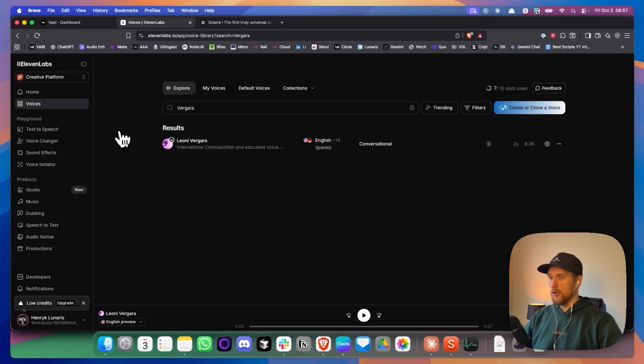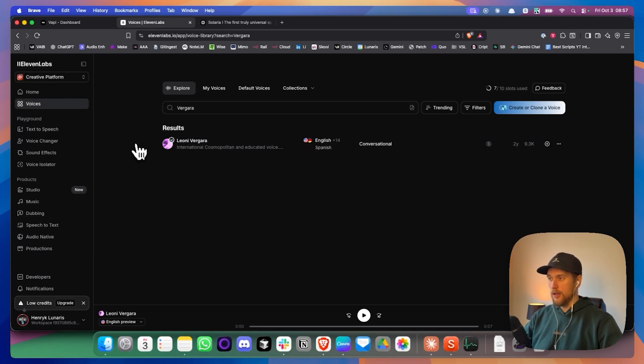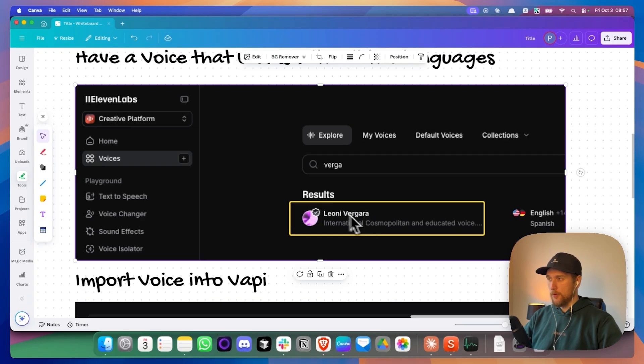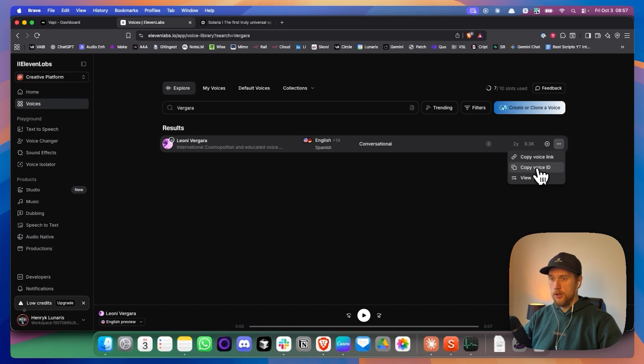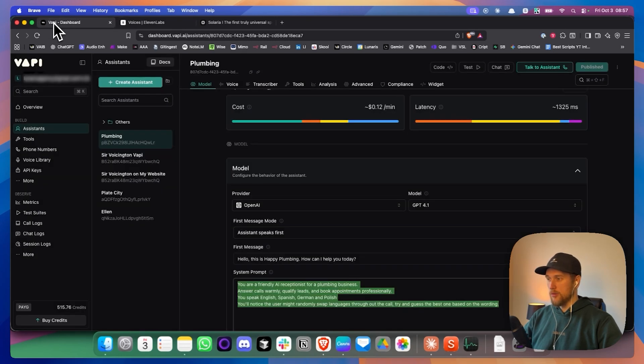It's not the most highest quality voice I've seen, but it can speak pretty much any language without heavy accents, which is the biggest plus. We'll need to go and grab this from Eleven Labs. And to do that, we go to this triple dots right here and copy voice ID. Then we jump back into VAPI.